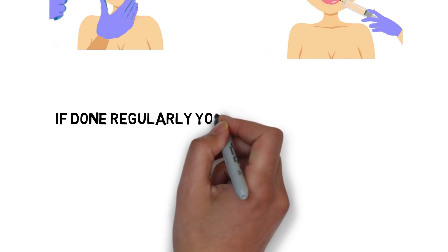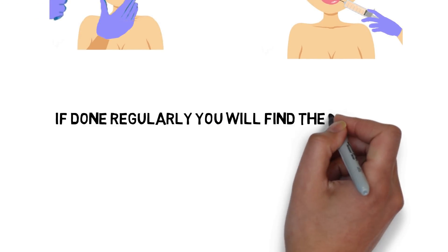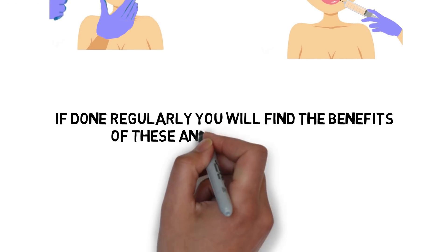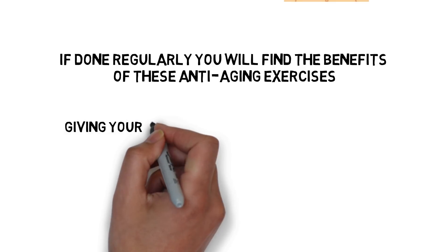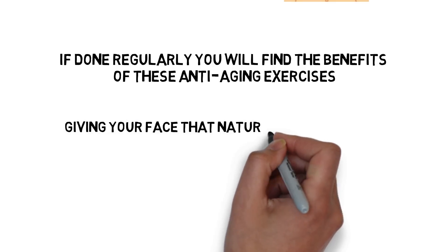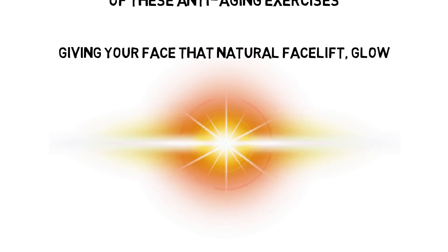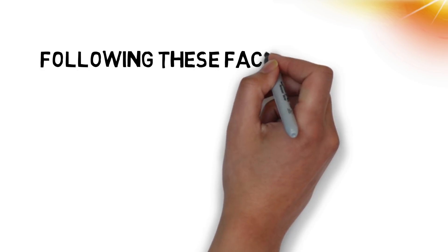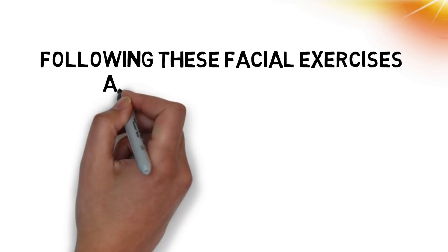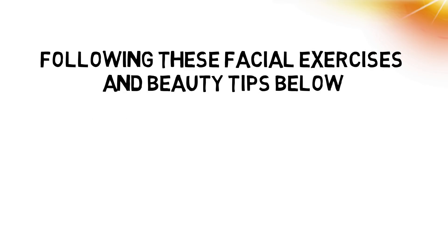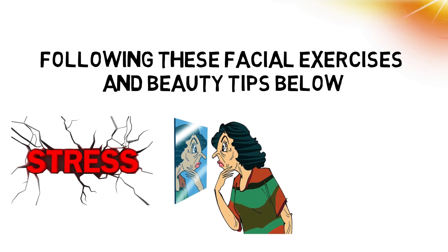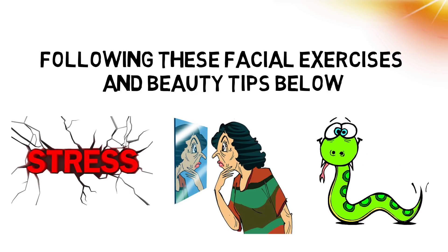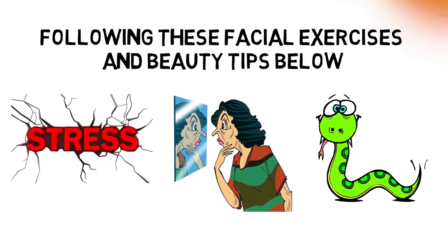If done regularly, you will find the benefits of these anti-aging exercises giving your face that natural facelift glow. Following these facial exercises and beauty tips below, you can get rid of stress lines, stop sagging skin, maintain smooth skin, and look younger.